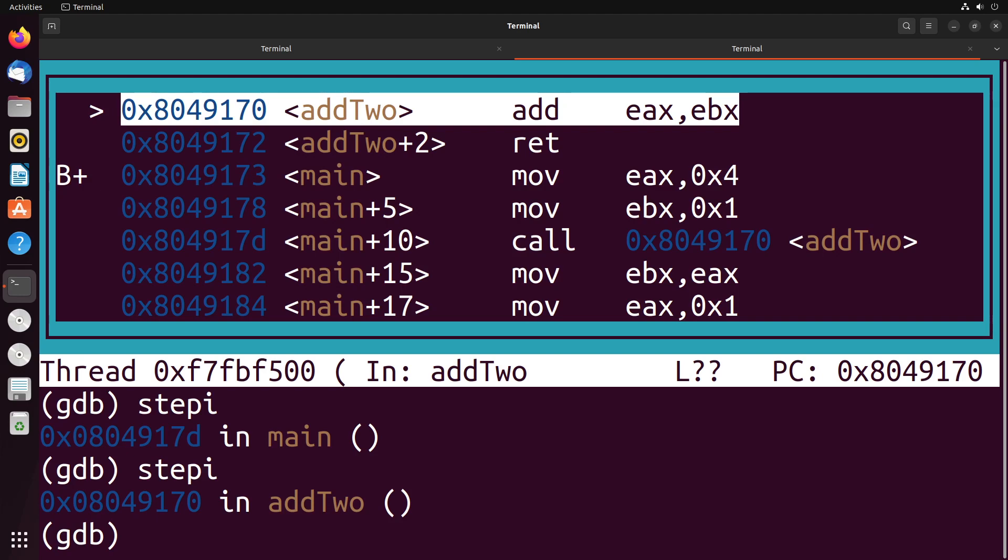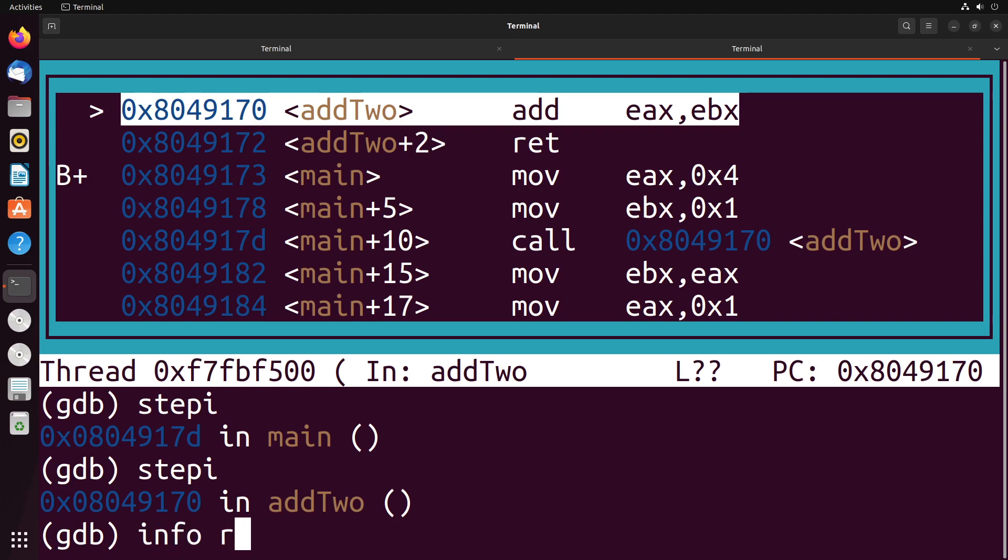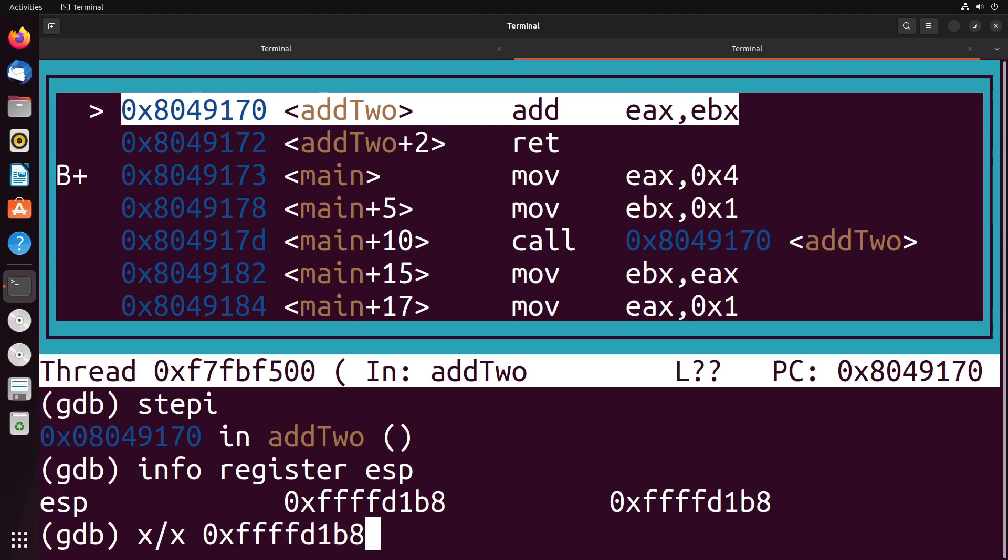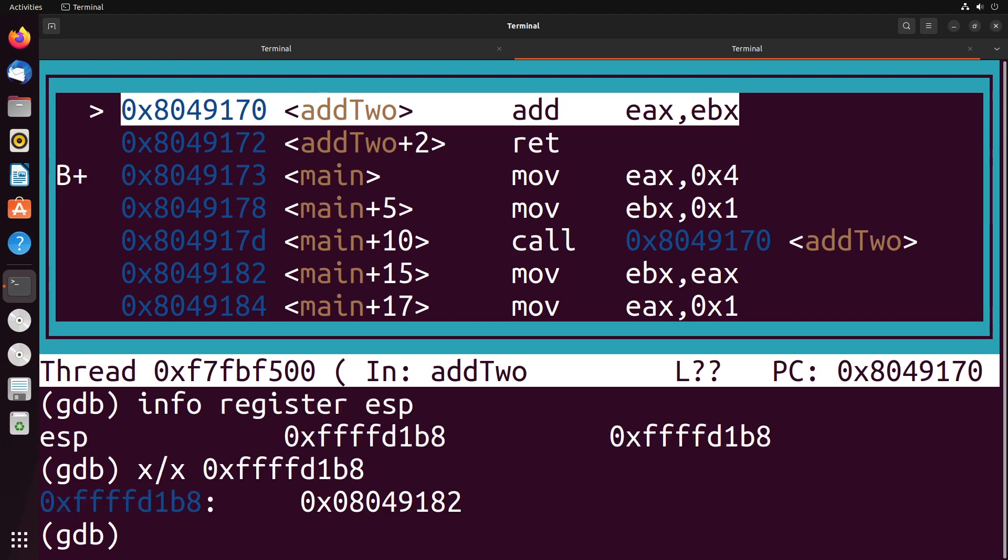What I'm going to show you is that that data actually exists on the stack. The way that we can really see that is we can take a look at x over x and then ESP, which is our stack pointer register. What I really have to do is say info register ESP to get the value of it. Then I do x over x, which tells me the hexadecimal value that's located at the address that I put in, which in this case I'll put in the address that's shown in my stack pointer.